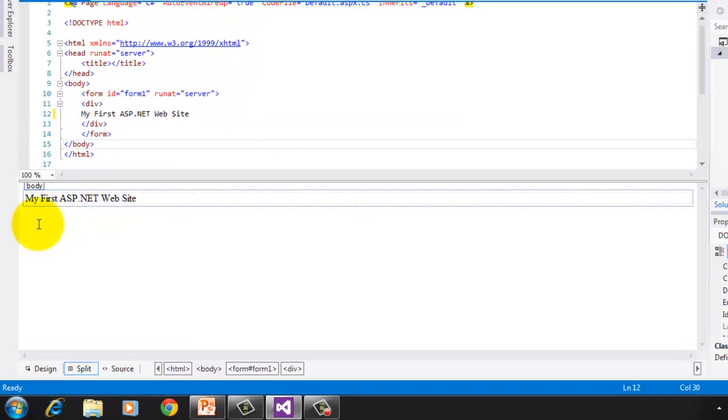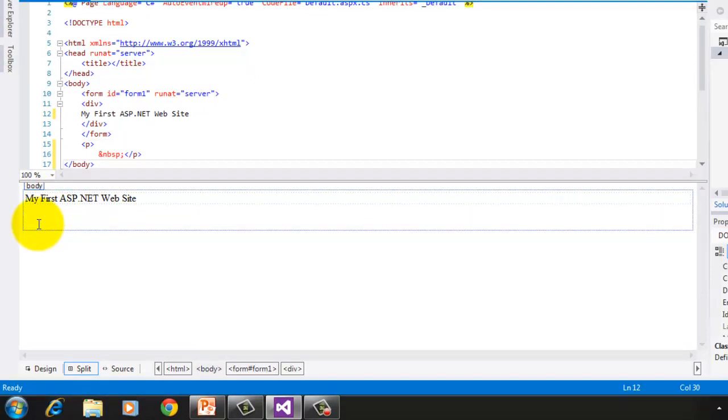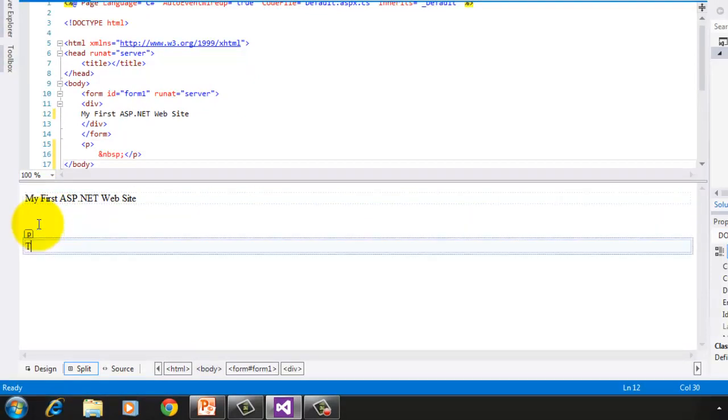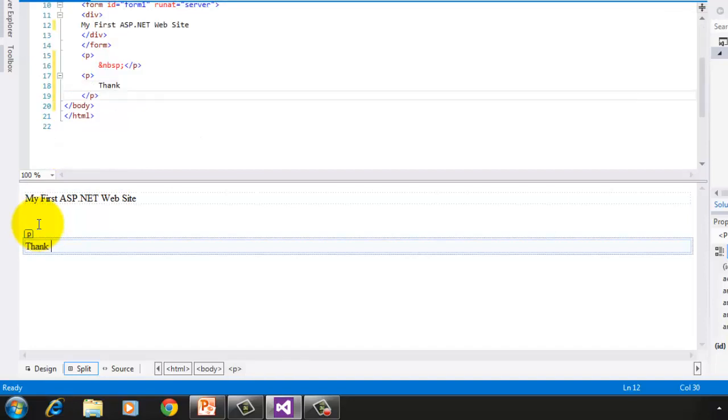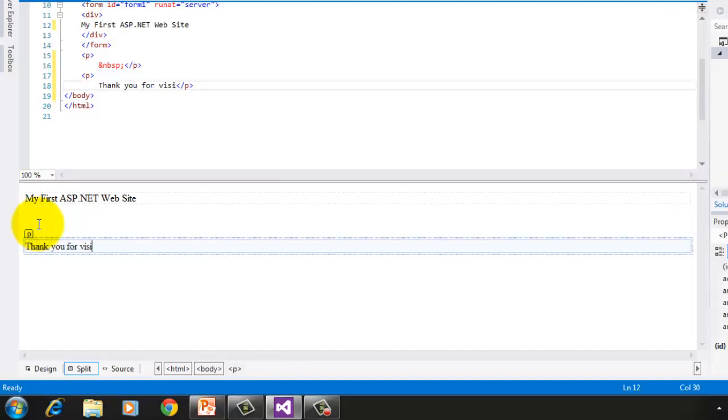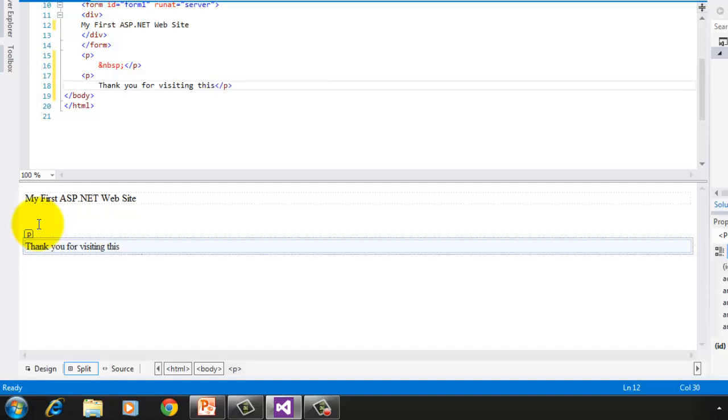Now press the Enter key while in the design, and type another statement. Thank you for visiting this site. Notice that as I type, the texts are also appearing in the source window.